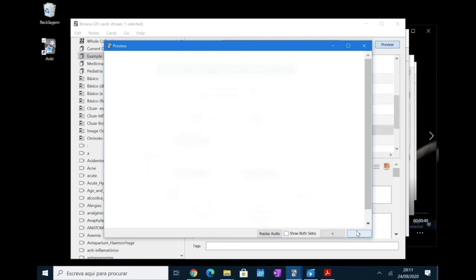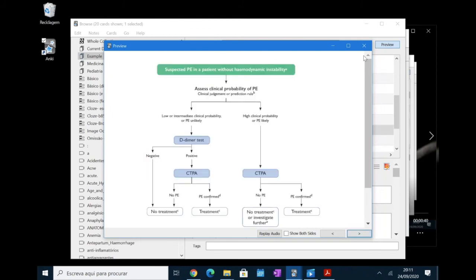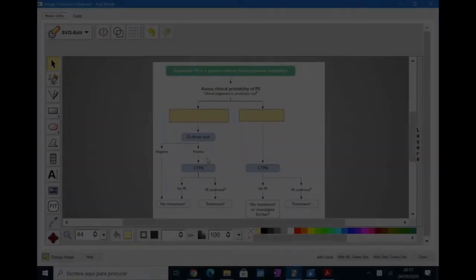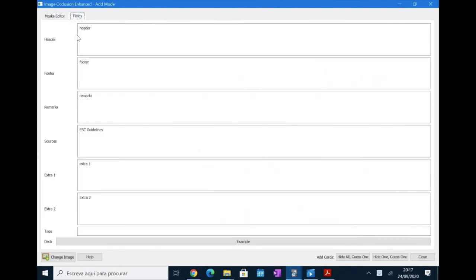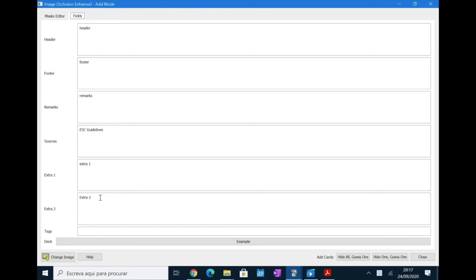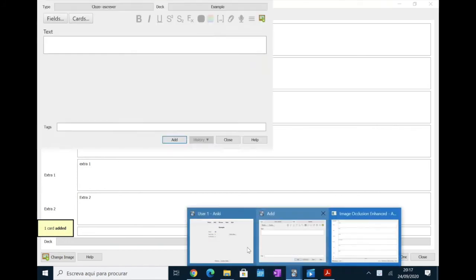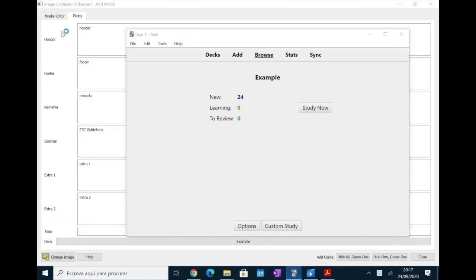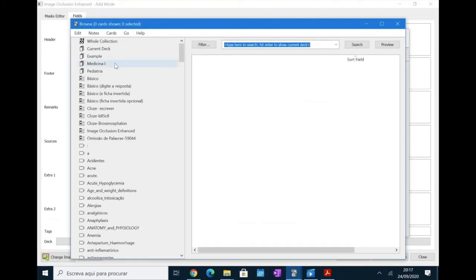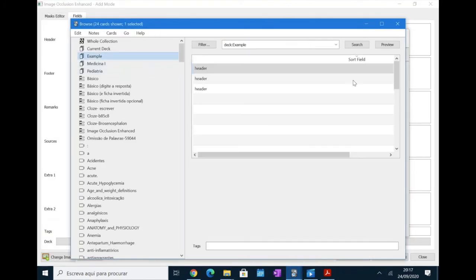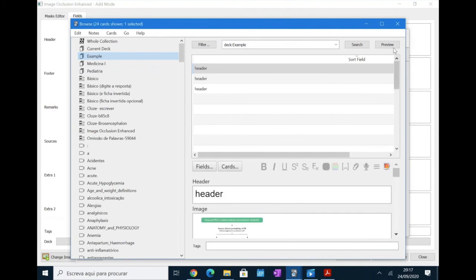Okay, so now let's talk about fields. So, to go to the fields part, you have to go to the top of the window and click on fields. Here you will have a lot of rectangles or spaces where you can add extra information. For example, we have here the header, the footer, remarks, sources, extra one and extra two. It's a lot easier for me to explain what they are if I just create the cards and show how it looks.